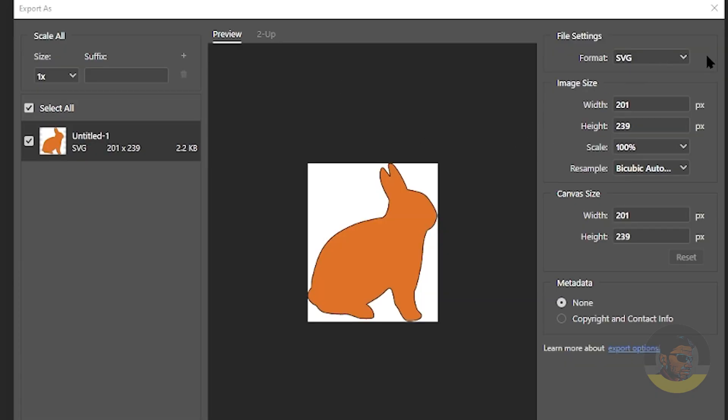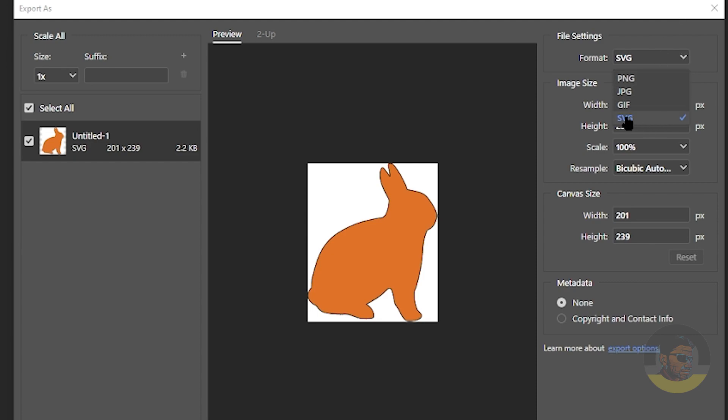There are multiple ways to export the file into SVG format, but I am telling you the quickest and easiest method. So if you cannot find the SVG option here, as the case was with me...